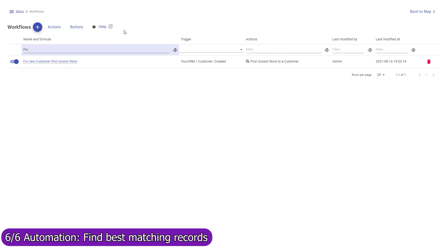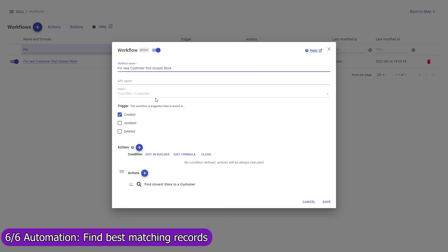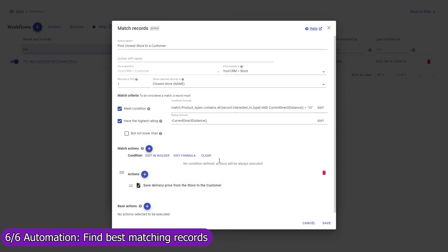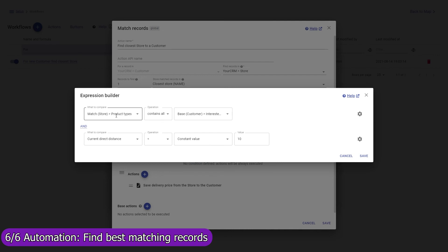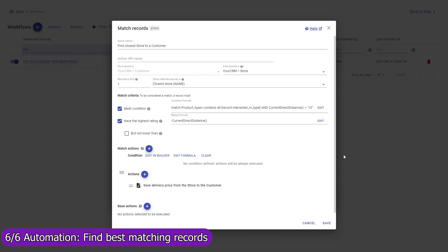Mapsly can also automatically find one or multiple best matching records and execute actions with them. In this example, for every new customer, Mapsly will automatically find the closest store — looking through all store records to find the nearest store to the customer that sells the type of product the customer is interested in, and is located within a 10-mile distance from the customer, and will save the store to the closest store field in the customer record.